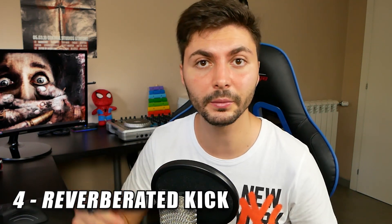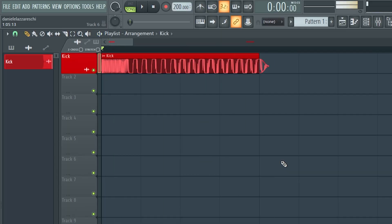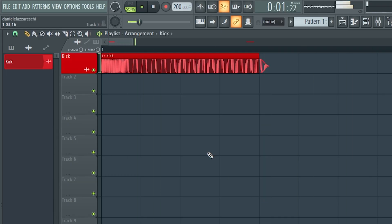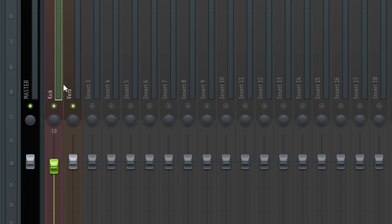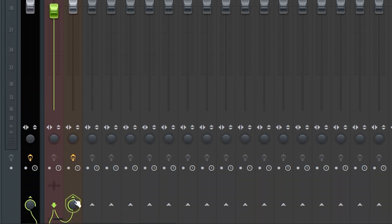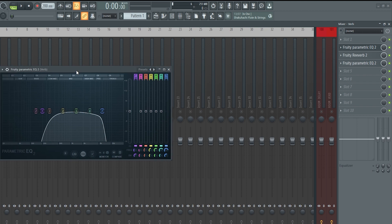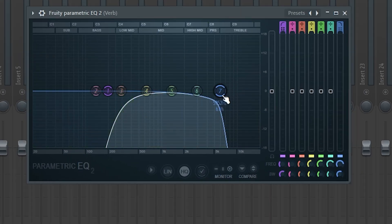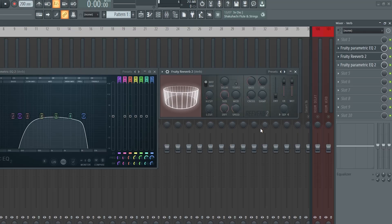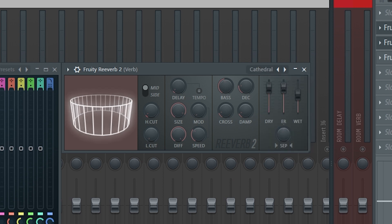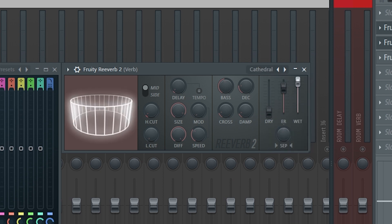Now let's move to the fourth trick: the Reverberated Kick. This is the kick without the reverb, and this is the kick with the reverb. To get this effect, I simply connected the channel of the kick into another channel that I called Reverb. Then I inserted an equalizer with two bands — one to cut the lows and one to cut the highs — because we don't want those frequencies in the reverb, otherwise it will sound unnatural. Then I inserted the reverb using the preset Catedral, but setting the dry to the minimum and the wet to the max.